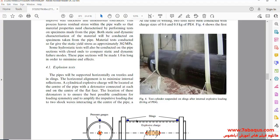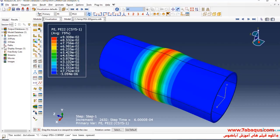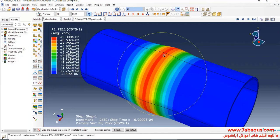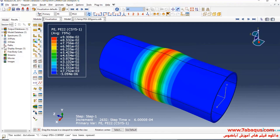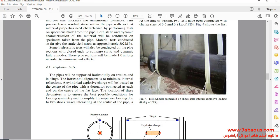The deformation of the pipe in the experimental sample has been displayed here, and alongside it, the deformation of the pipe as simulated in the Abaqus software is also displayed.